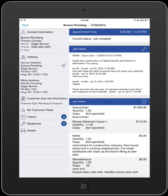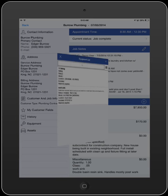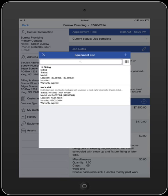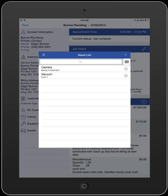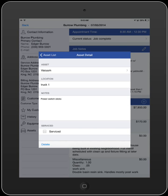Under the Equipment section, we can view and update what equipment the customer has. If you are servicing or installing a new piece of equipment, it can be added directly in the field simply by hitting the plus symbol and entering our information. You can also view any of your company's assets that are associated with this job. You can mark an asset as serviced by selecting the asset and clicking the Serviced checkbox at the bottom of the window.